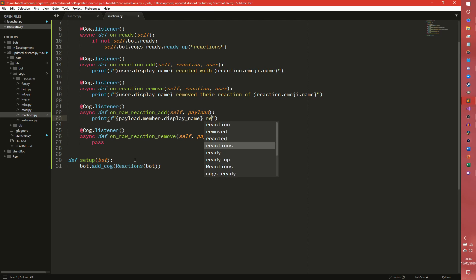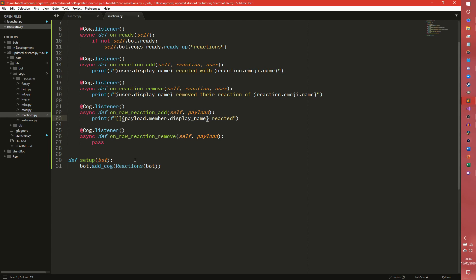But if we do .display_name, we'll have a raw, actually we'll have a raw at the start to make it more easily distinguishable, reacted.